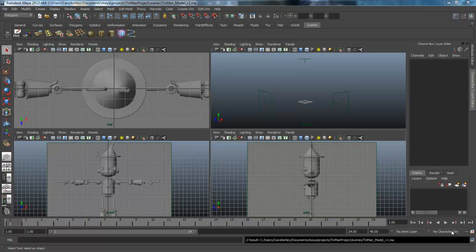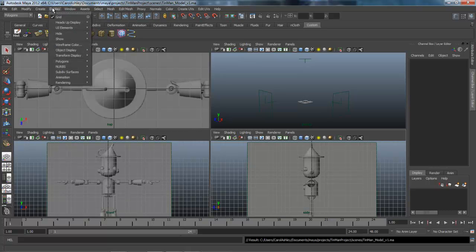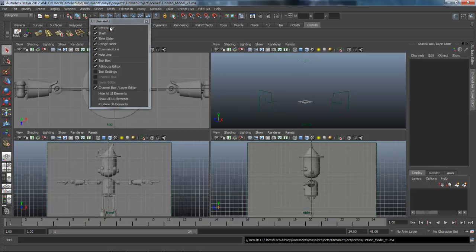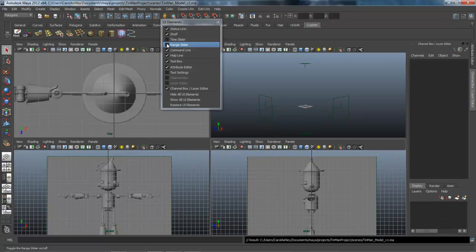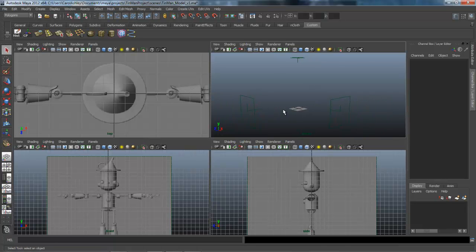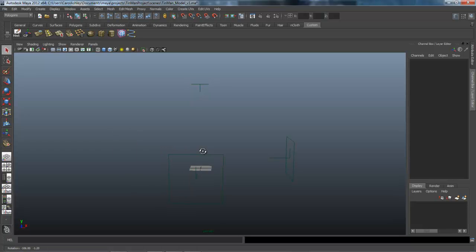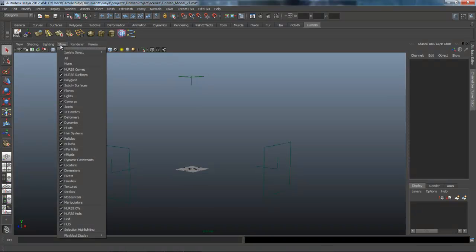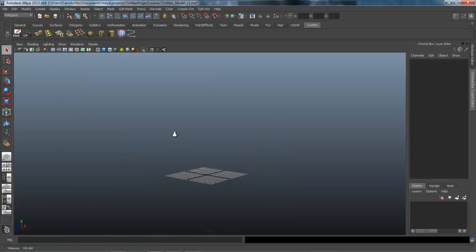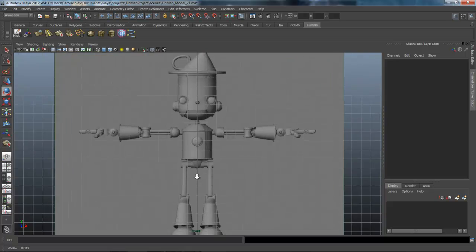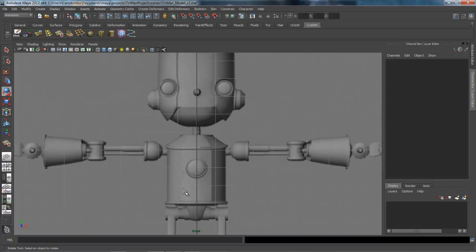Welcome to Lesson 2. We're going to begin modeling some components and building up a library. Before we do that, I'm going to take off a couple of things we're not going to be using under Display — UI Elements. We don't really need our Time Slider or the Range Slider, so it gives us a little bit more room, a little more real estate to work in. In our perspective window, you can see the cameras for our image planes. Sometimes those get a little annoying, so I'm going to turn those off under Show and uncheck Cameras. So we're just left with our grid. I'm going to come into my front view where we're going to begin modeling the centerpiece — the torso.